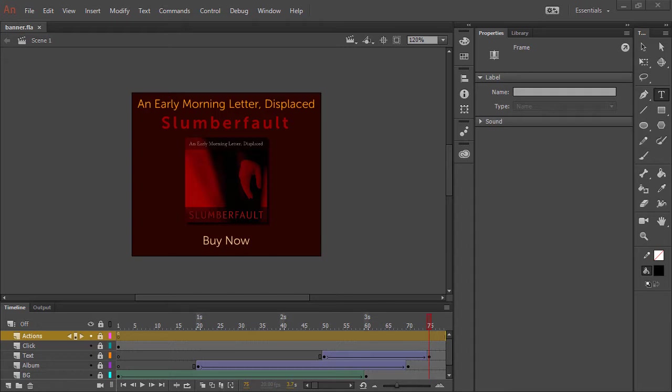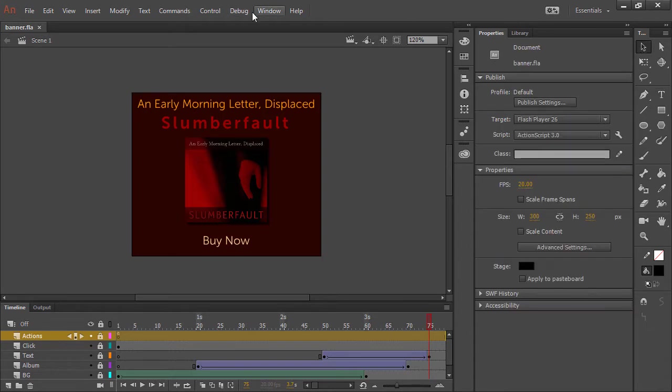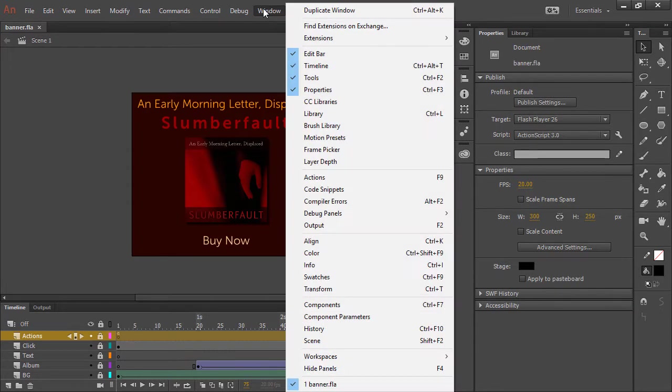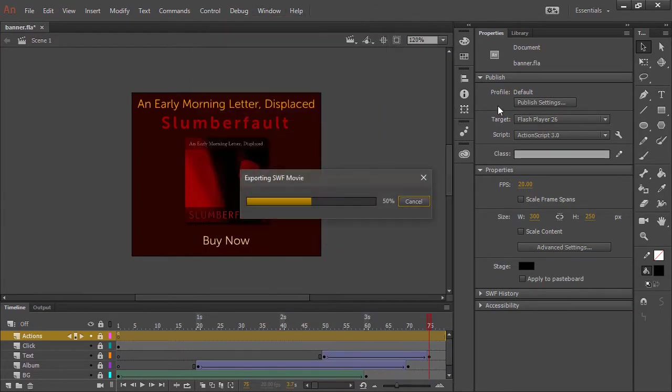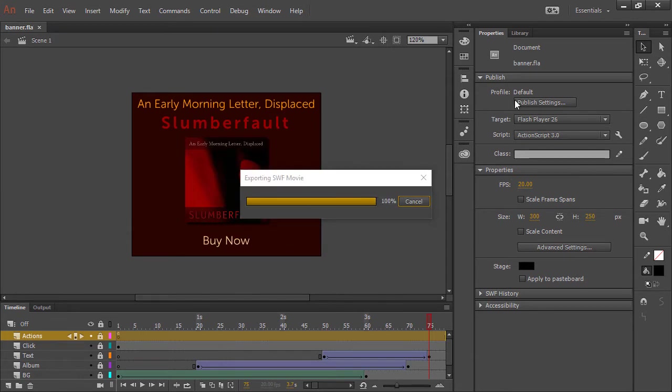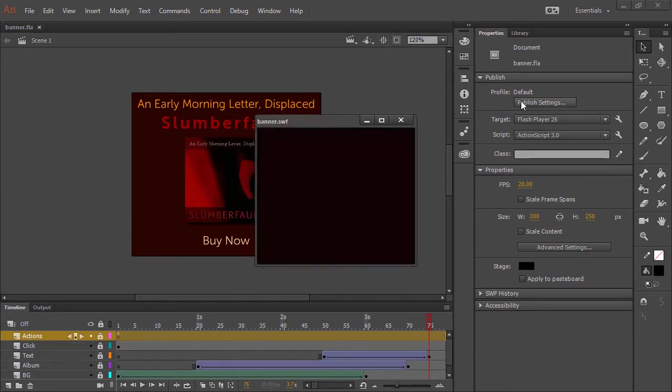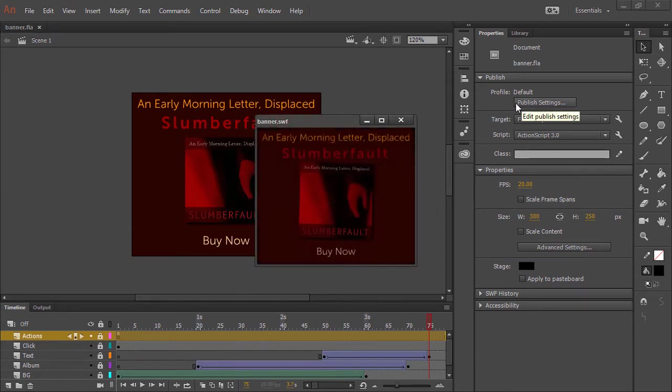So here I have an ad, and it's just a basic ad. Let's have a look at it. We'll go to Control Test. And it's exporting a SWF and it plays within Flash Player.